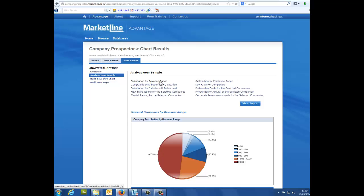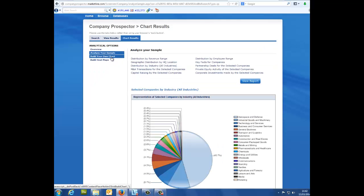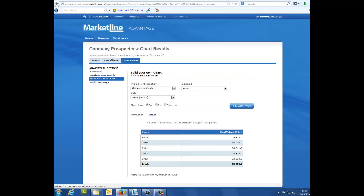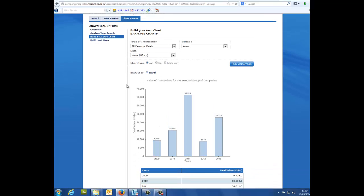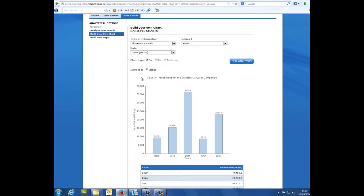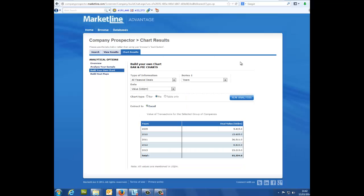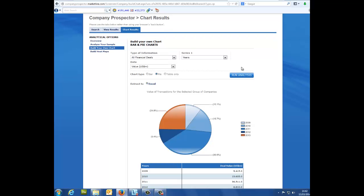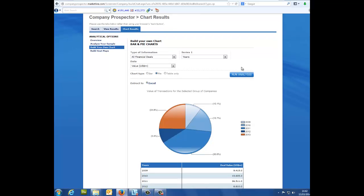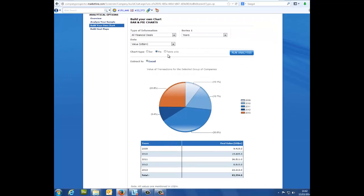Build your own chart. Clicking on build your own chart allows you to generate bar charts and pie charts based on your chosen criteria. A third option for a simple table format is also available.